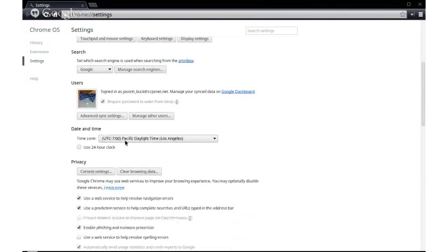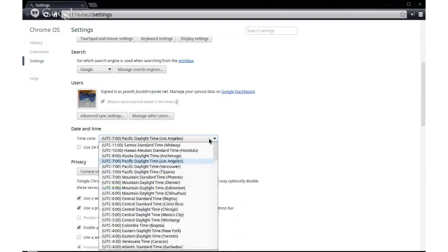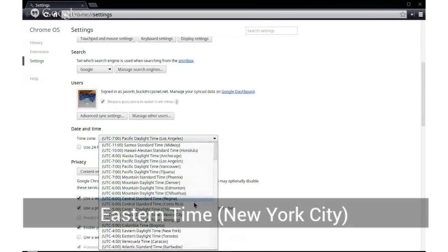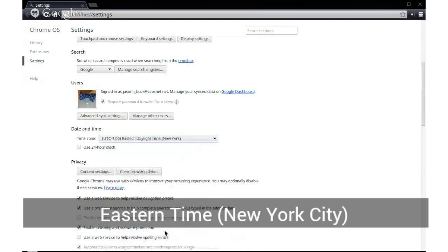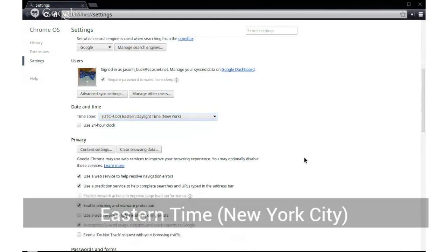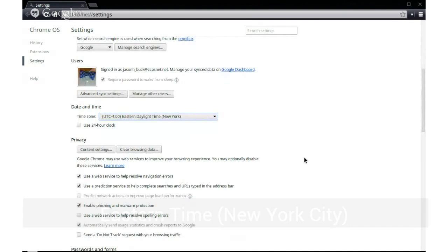And the very first thing you'll see is the time zone, and it's set to Pacific Daylight Time. Well, that's not where I live. That's not where any of us live in Chesterfield County. So I'm going to go to Eastern Daylight Time, New York City, because that's the closest one. I don't need to click save because it automatically saves for me.